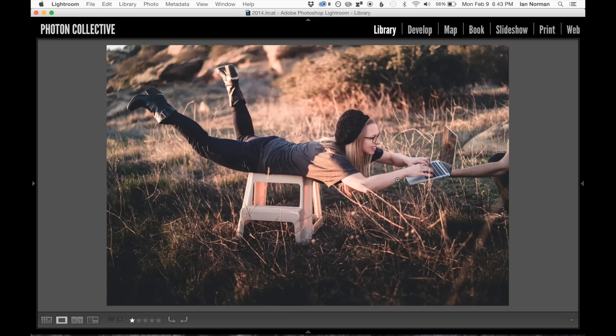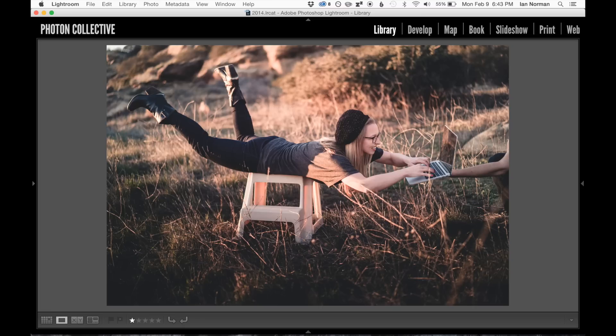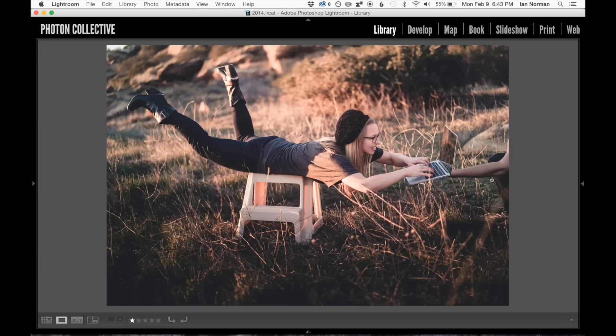And we're going to combine this image with this one, which is of just the background, so you can kind of see where we're going here. We're going to put the background behind this image in layers in Photoshop, and then we're going to use the mask tool to erase the elements of the photograph that we don't want.